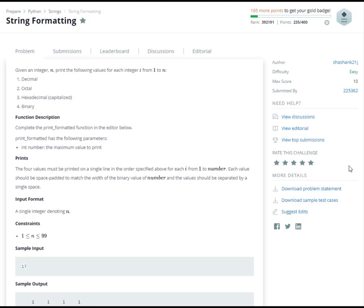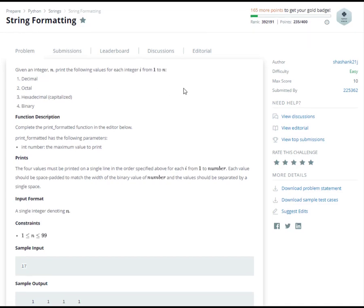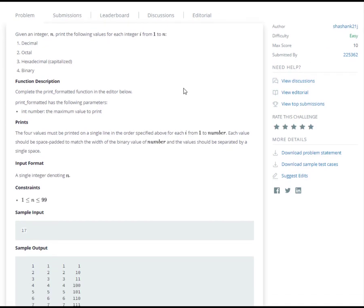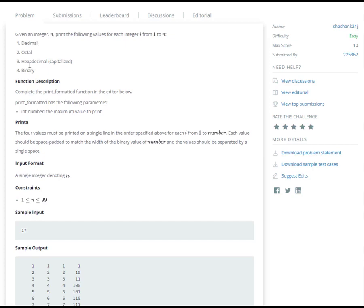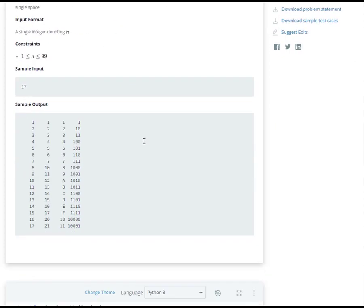Okay, here we are again. Let's answer this challenge: String formatting. Given an integer n, print the following values for each integer i from 1 to n. Print n as decimal, octal, hexadecimal, and binary.